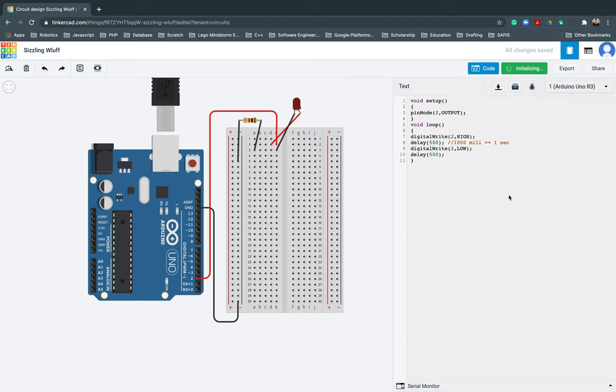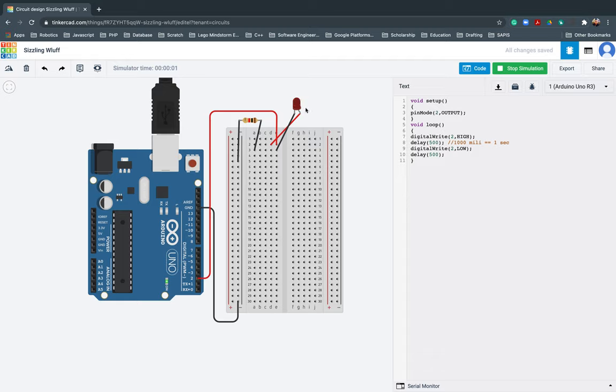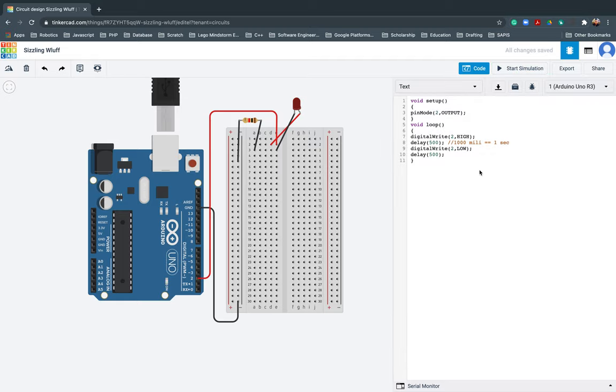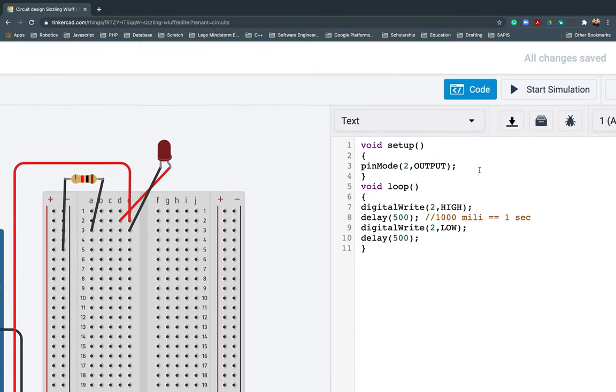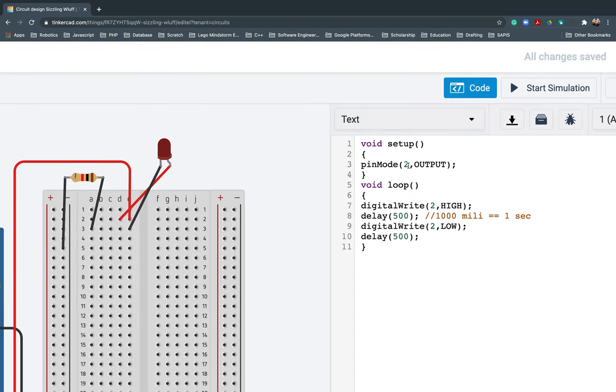There you go. If we start simulating, there it's working. There's also another way instead of putting the values directly.